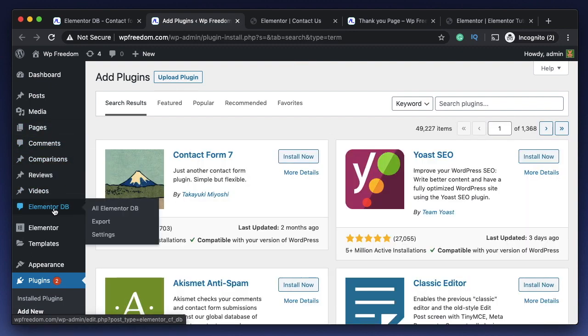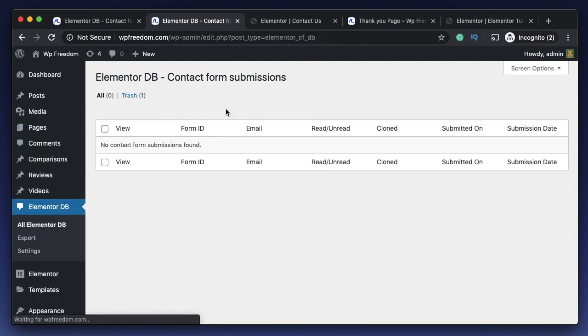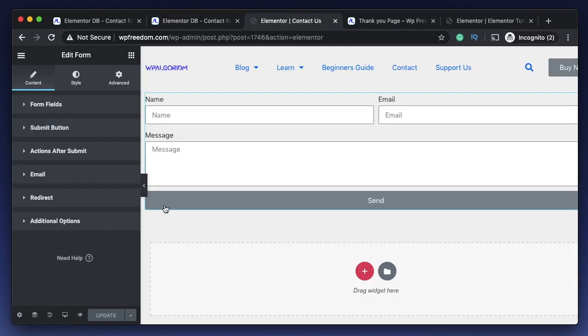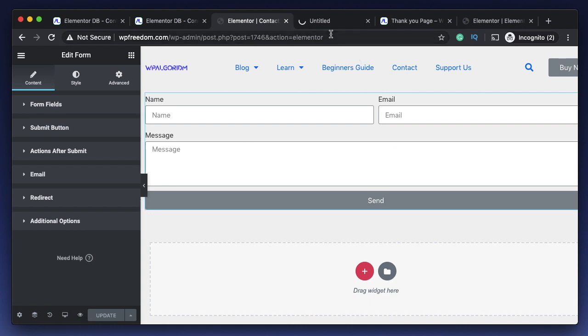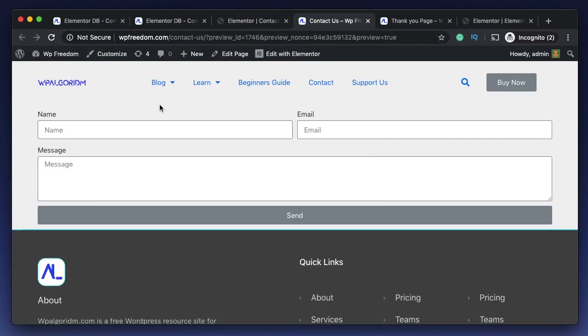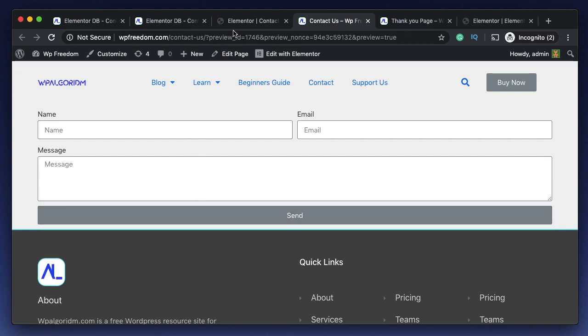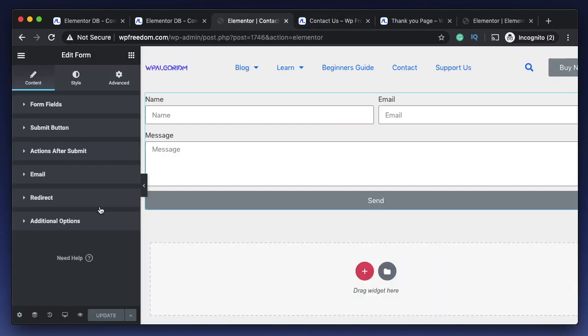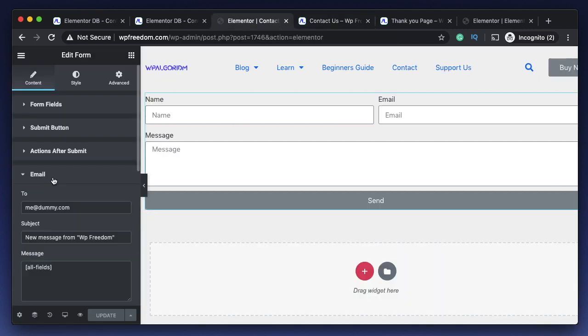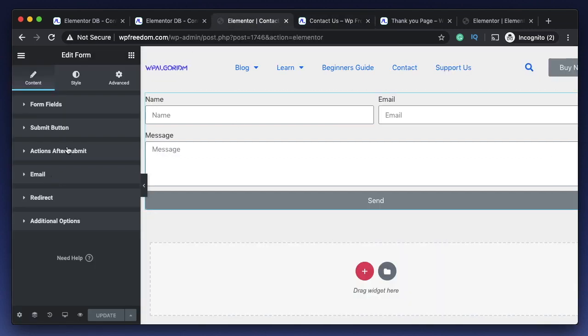Now the second plugin that you want to use is called Elementor Contact Form DB. Just search for Elementor Contact Form DB and it's this one. Install and activate it. Even this one works really great. Once you install and activate it, there's a dashboard entry for Elementor DB. You can click on it and I have actually removed all the previous submissions.